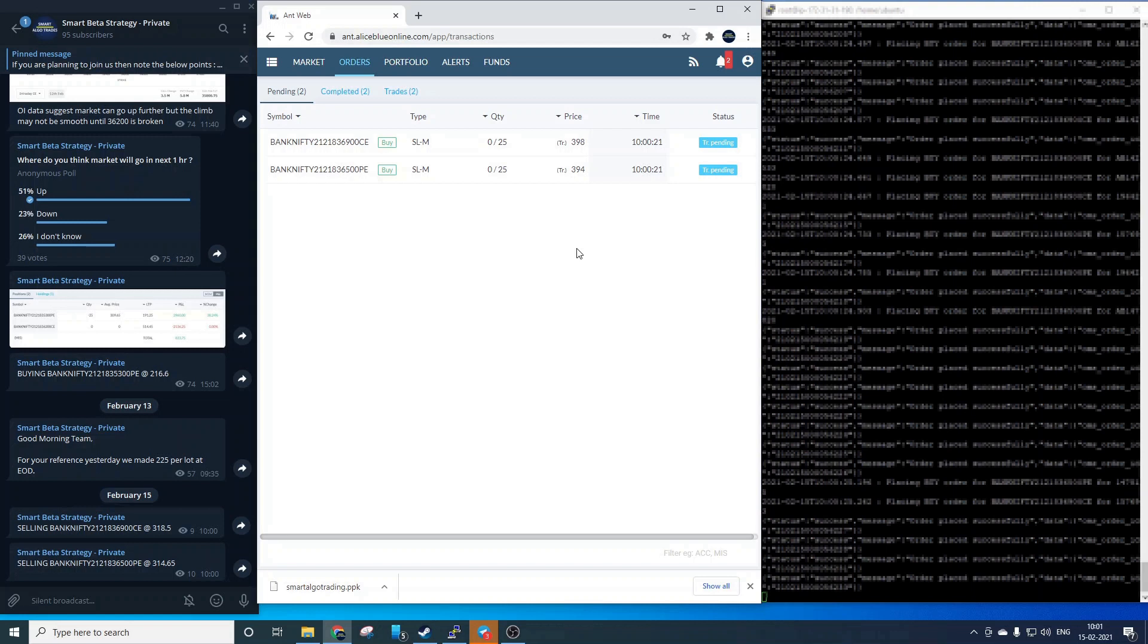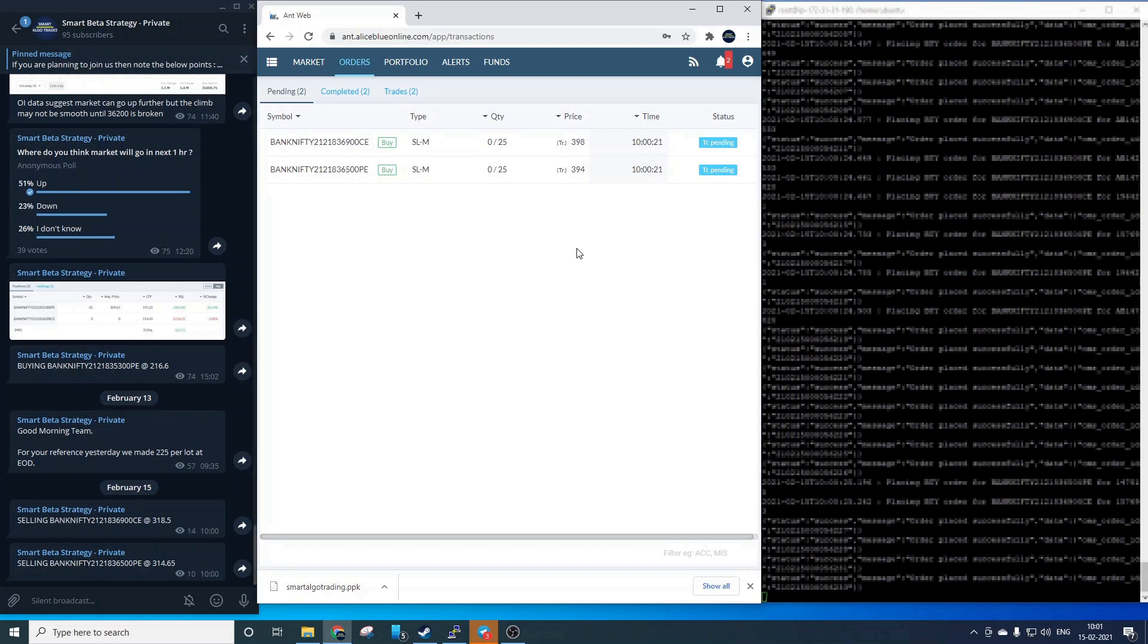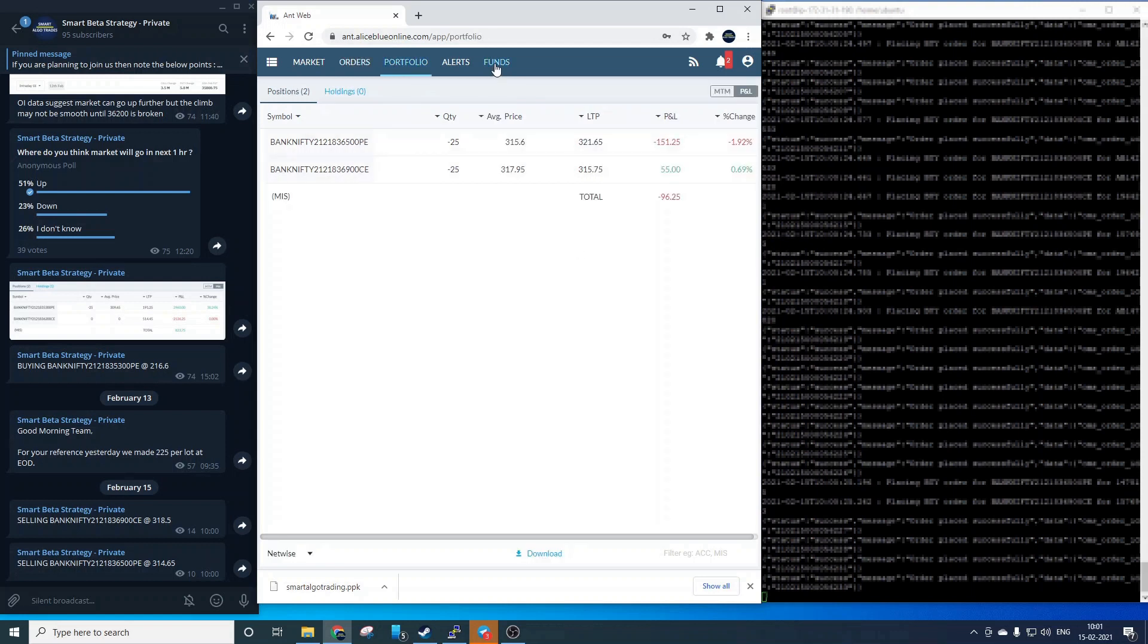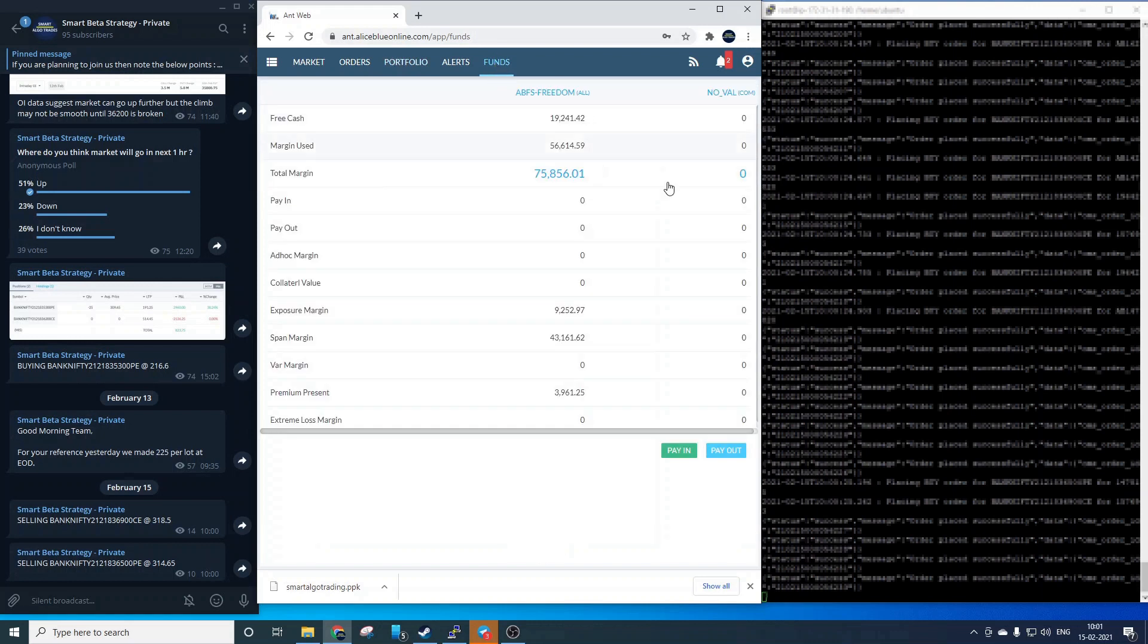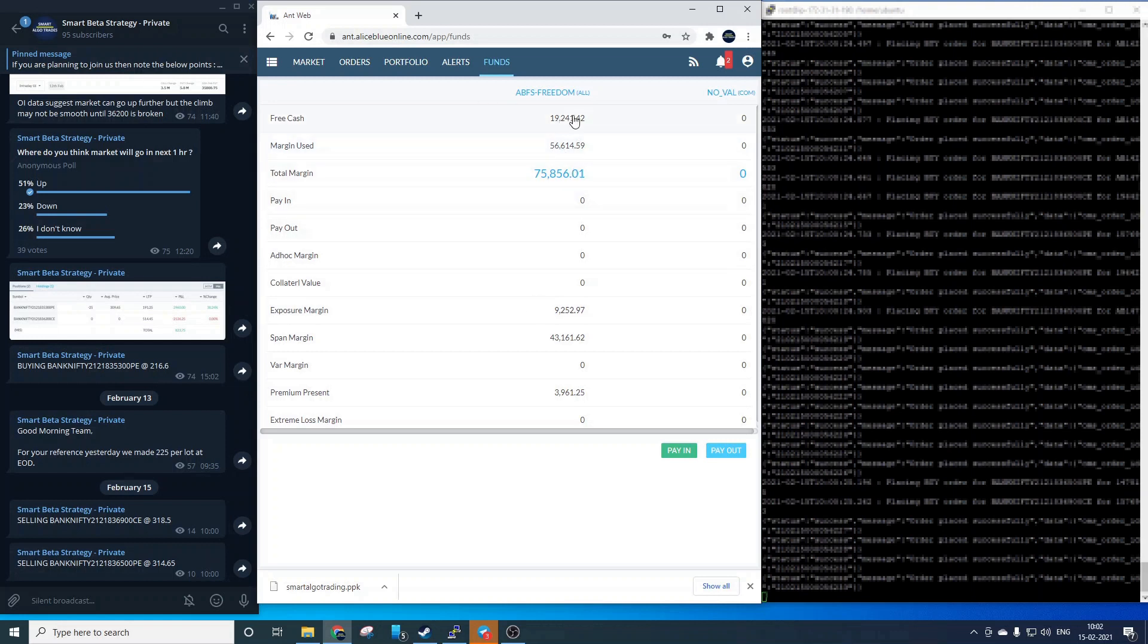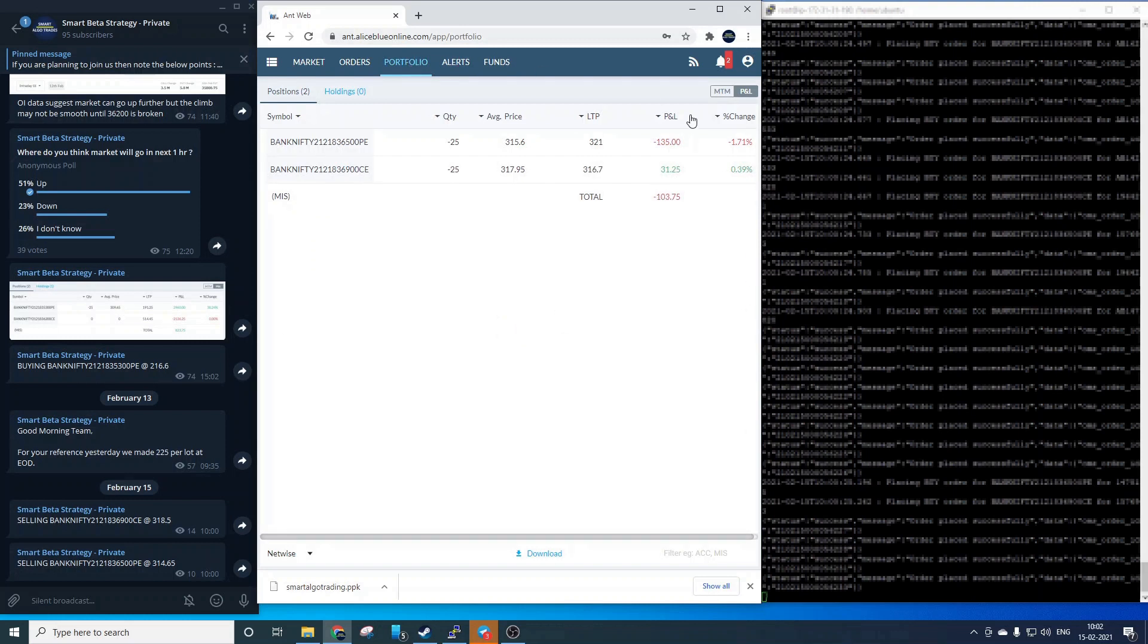Now we will keep the portfolio window open to show the remaining trade and the video will be fast forwarded to keep things interesting. Okay before doing that let's quickly check the funds and see how much is blocked as margin. Okay the margin used is 56k so we have a buffer of around 20k which is sufficient. So let's go back to the portfolio and start the speed up process.